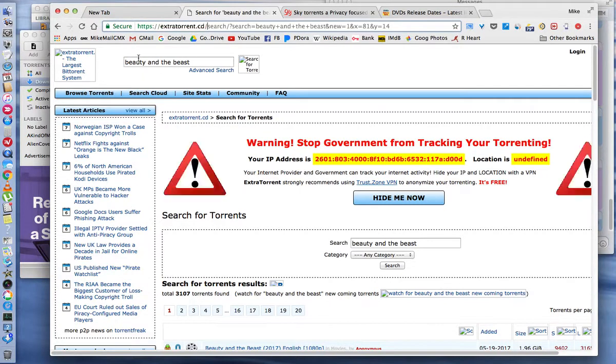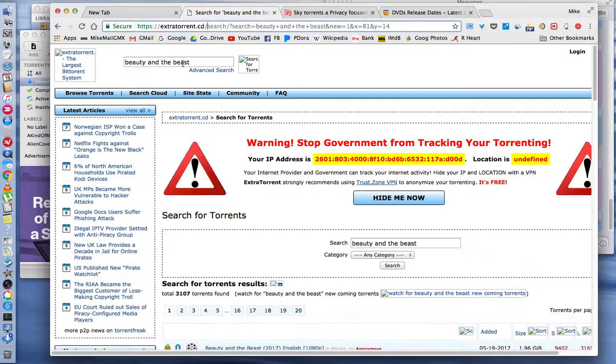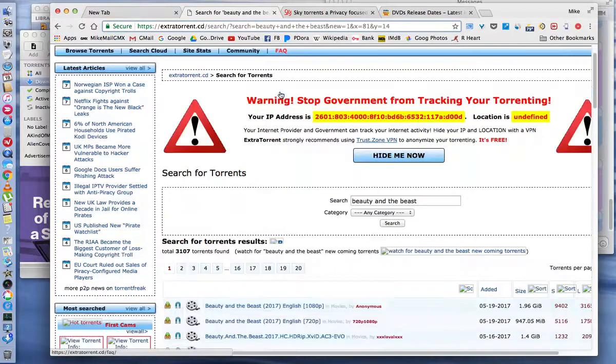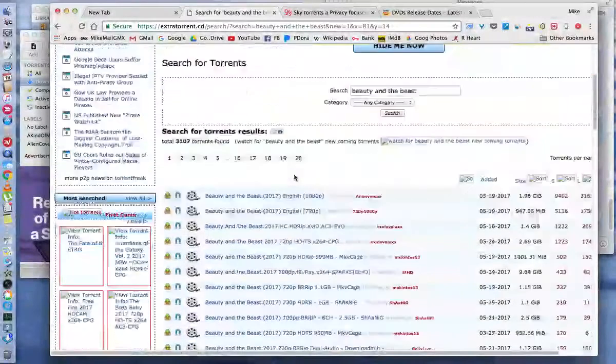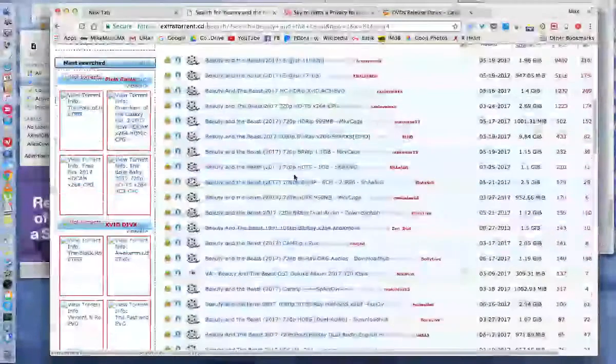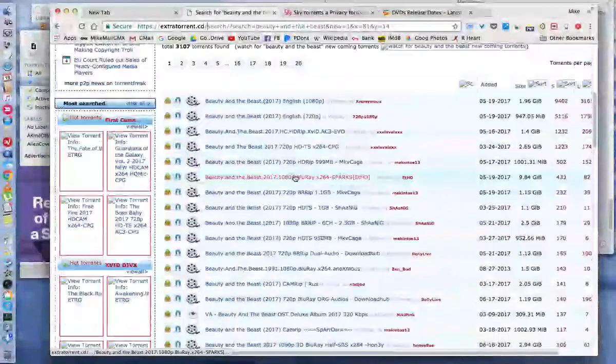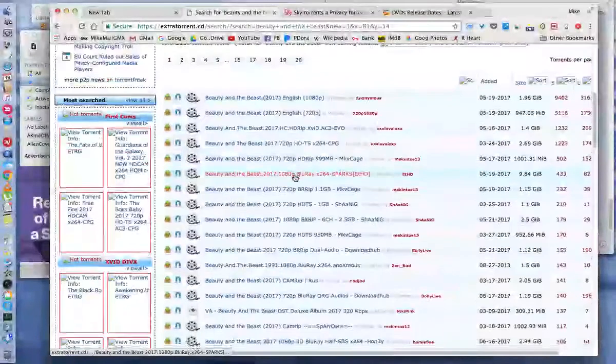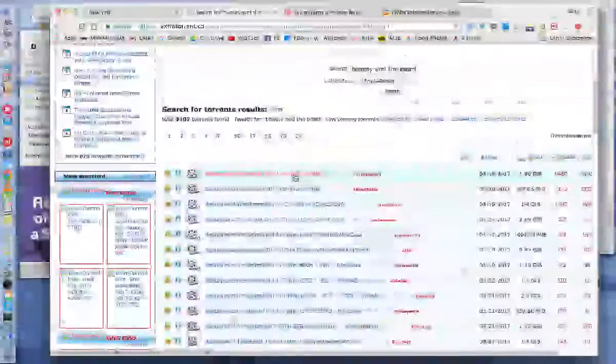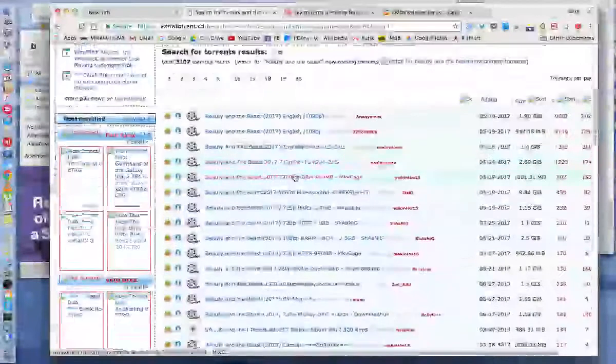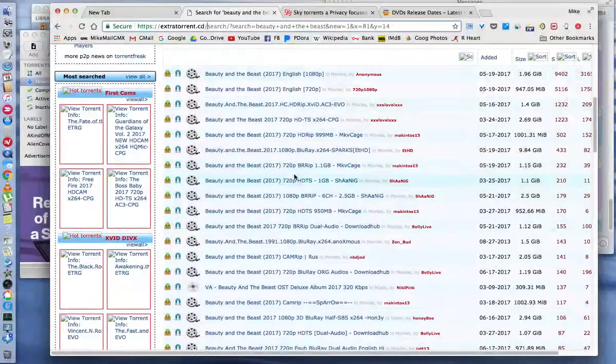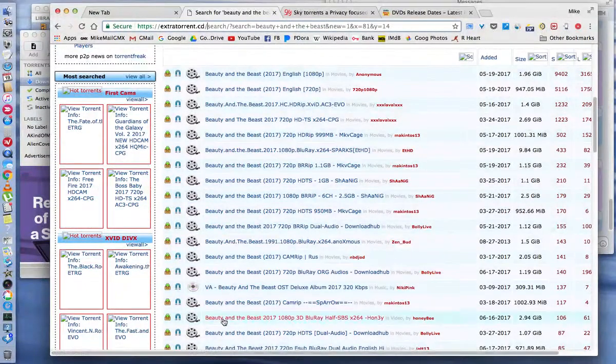So what I did is I already typed in Beauty and the Beast and I hit Search. There's a Search button here. Since I'm running a video, some of the graphics didn't show up on the website.